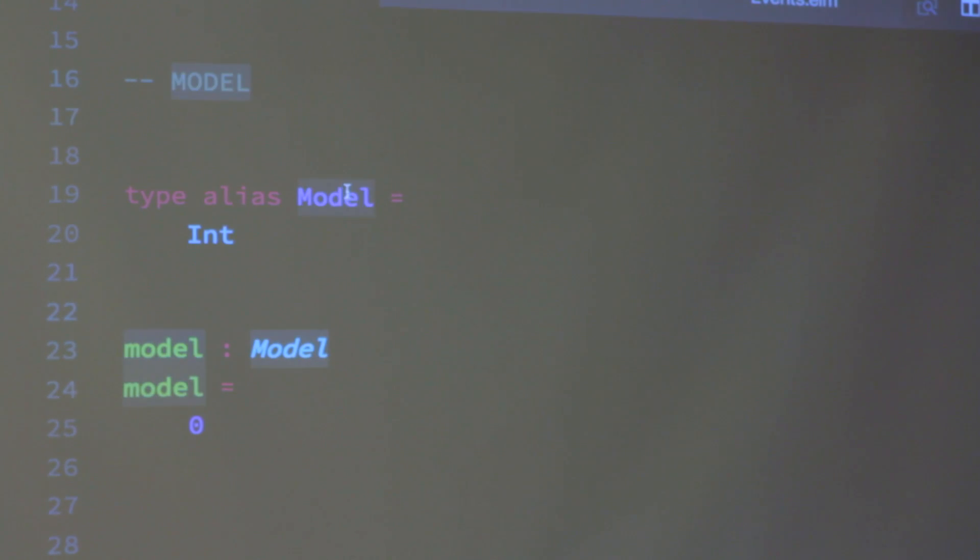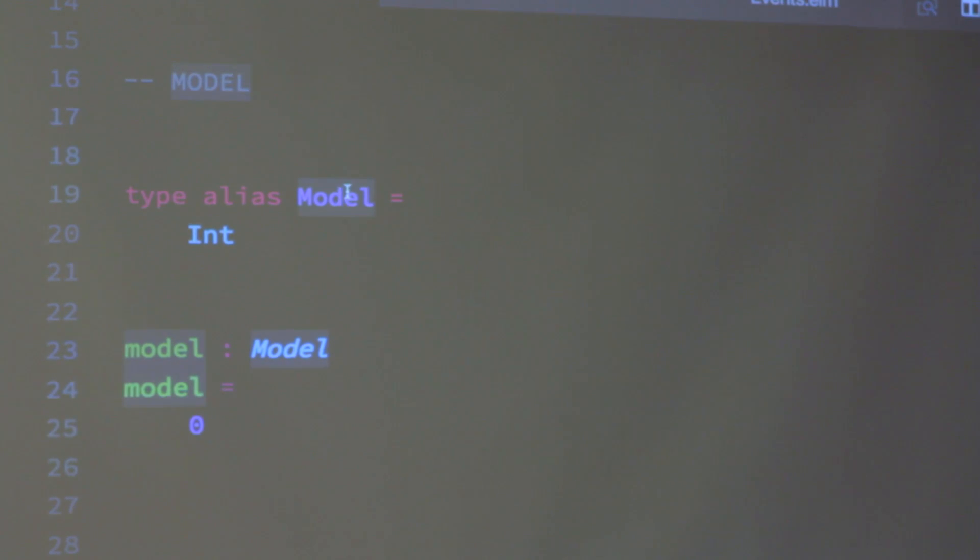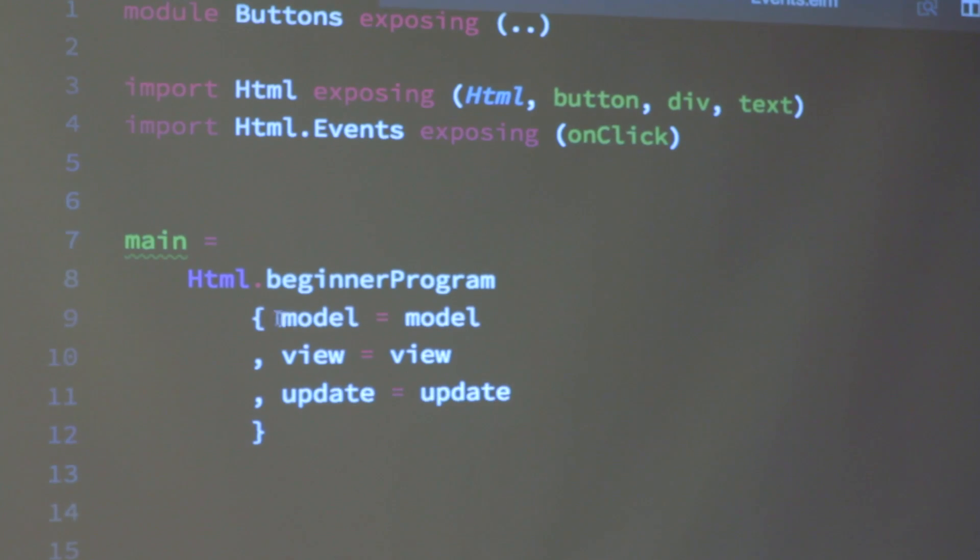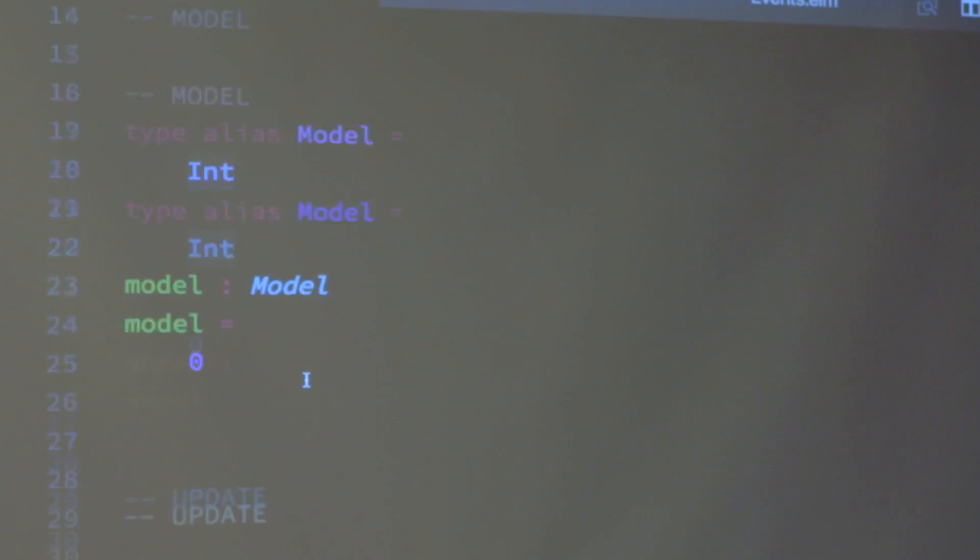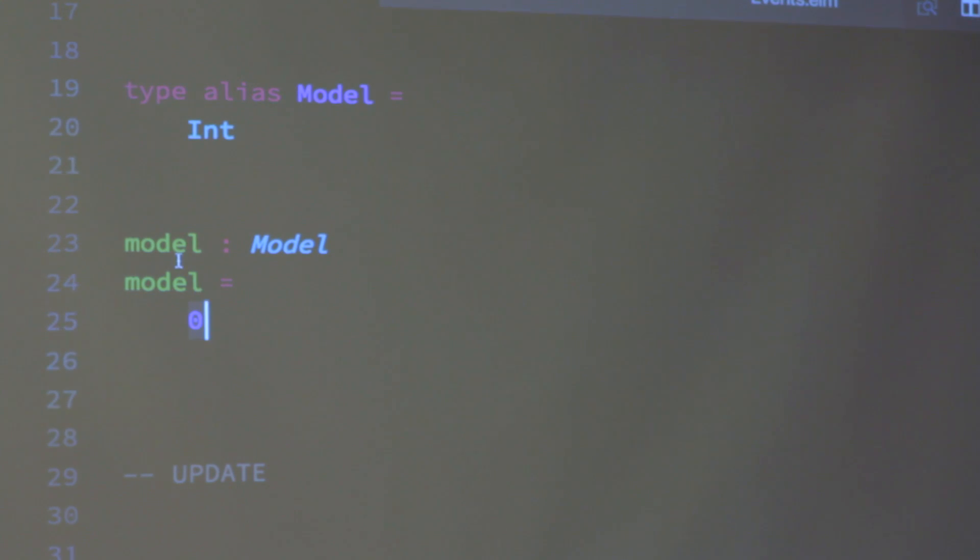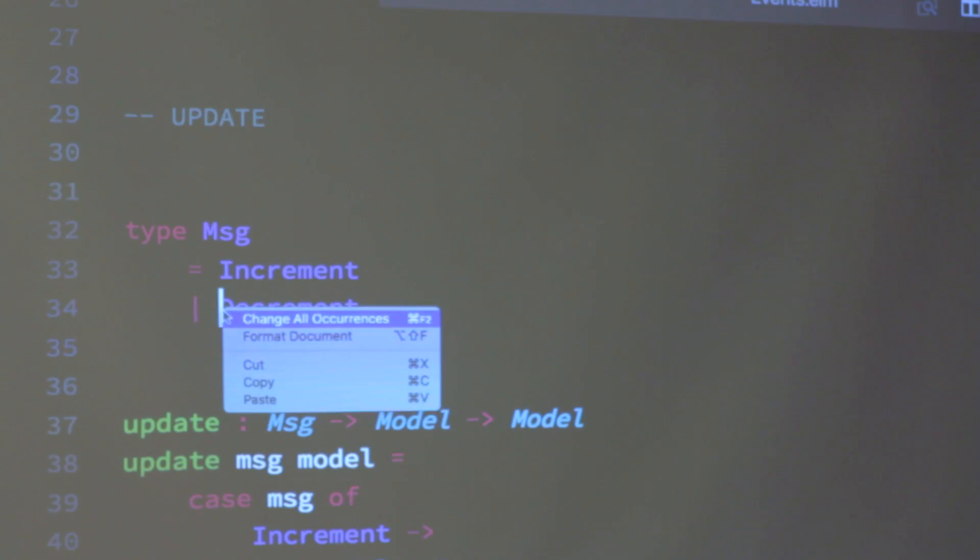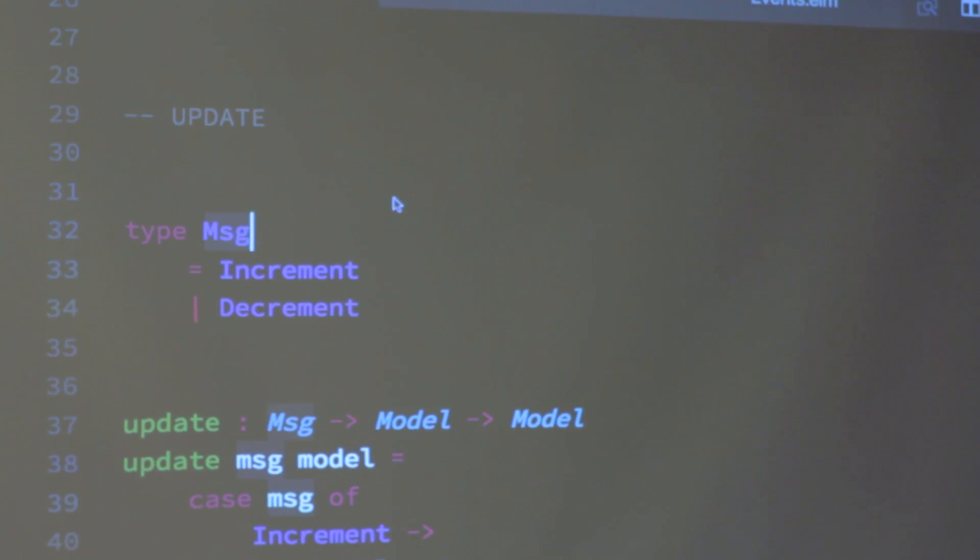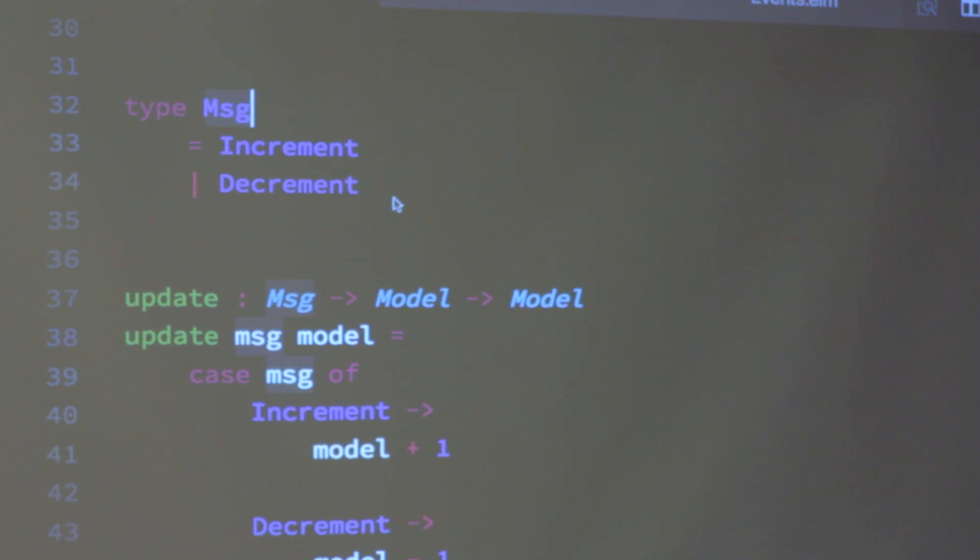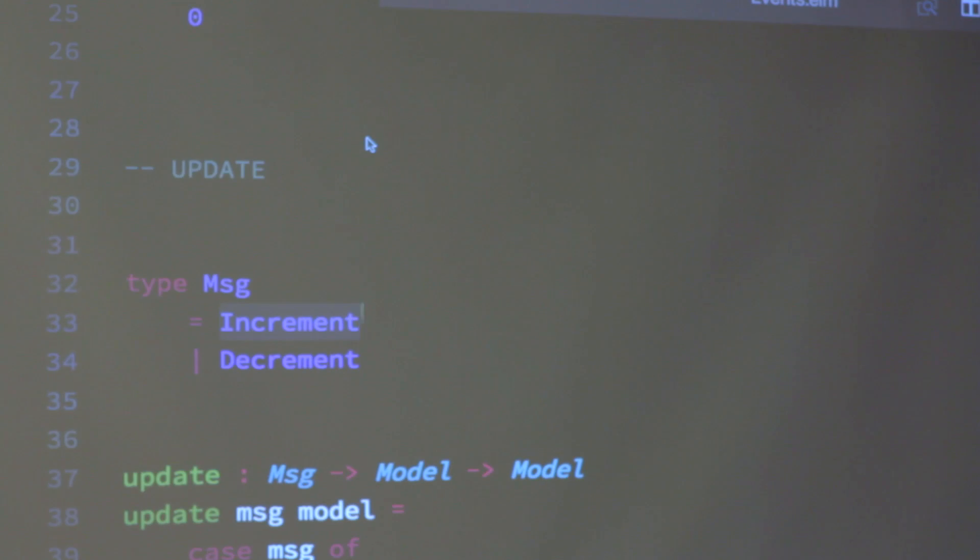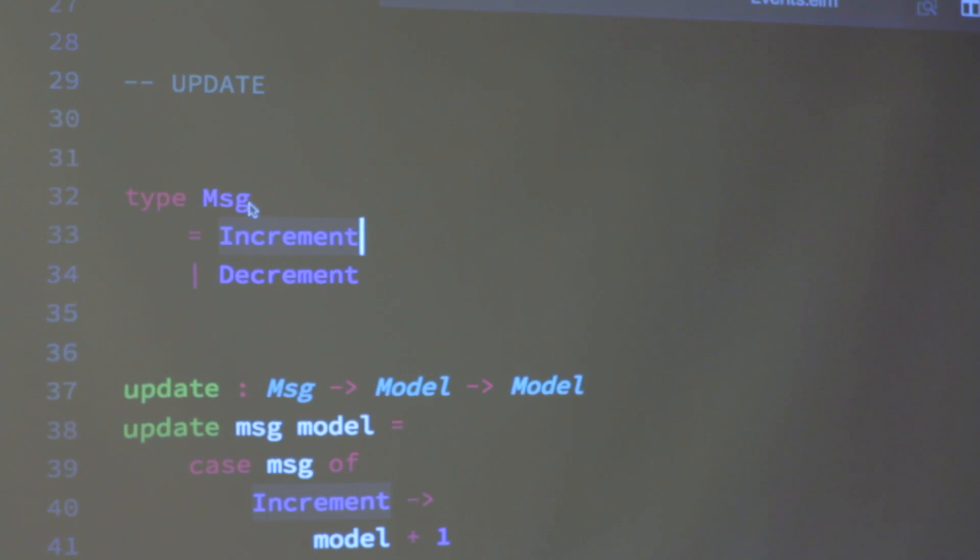So here I'm making an alias for my model type. It's a very simple example so I wouldn't have to do this, but this is the convention that you'd make an alias for your model type called model. In this case my model is just an integer. In another case it might be a record like this that would have a bunch of different things. But in this case it's just an integer. Model lowercase is a variable that I initialize as zero, and that ends up what the counter starts as.